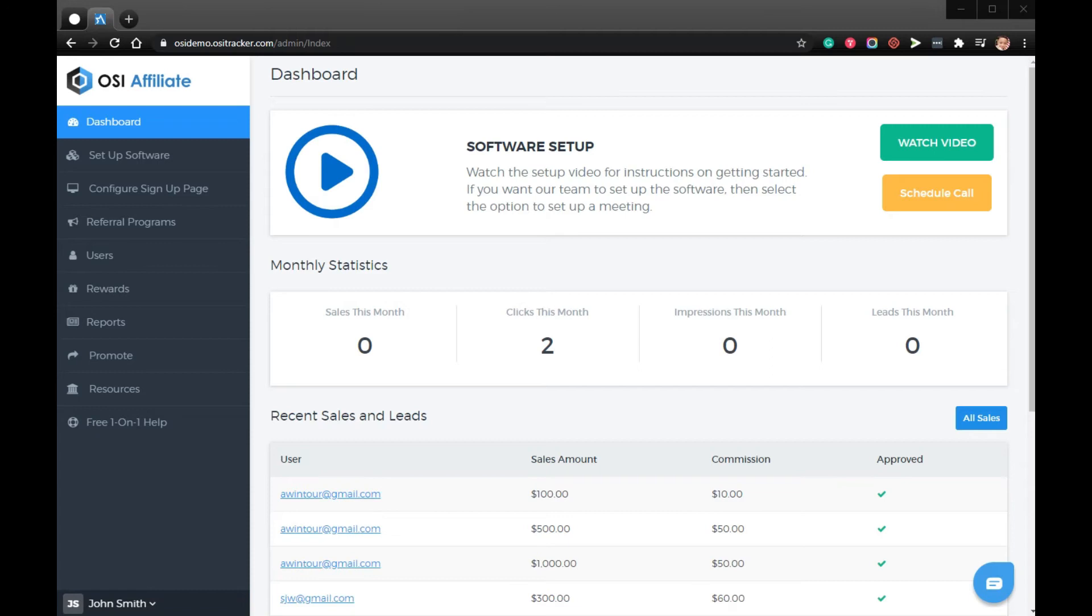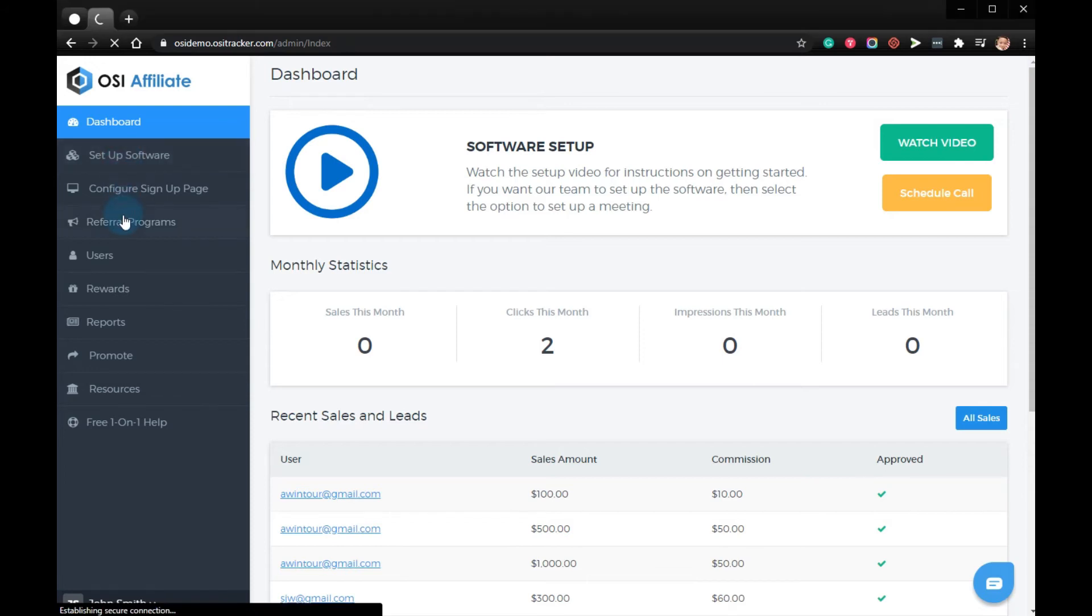To generate this template, please log into your Omnistar account and click referral programs.